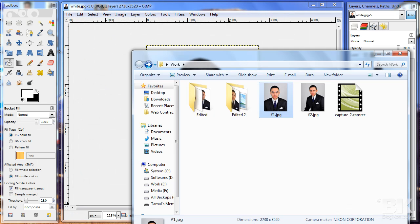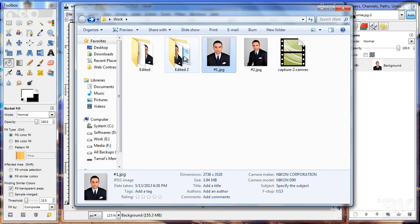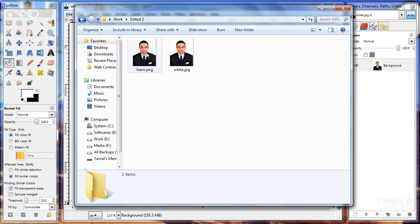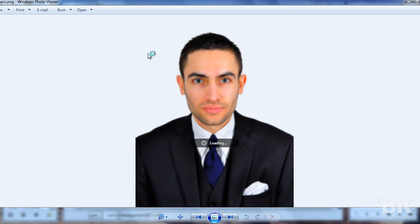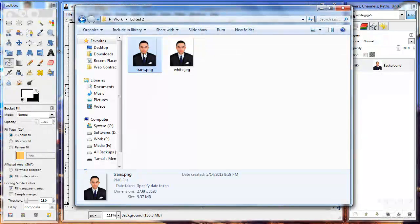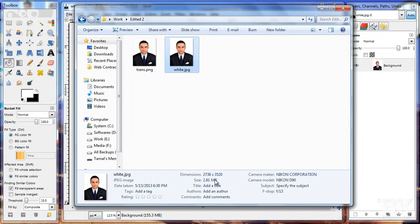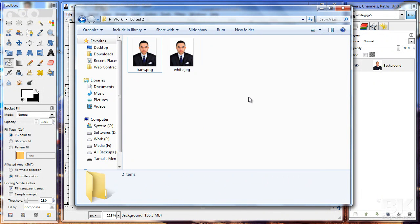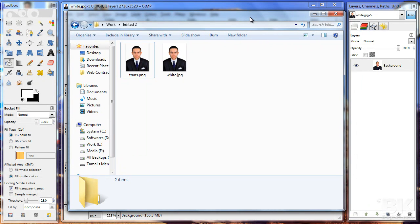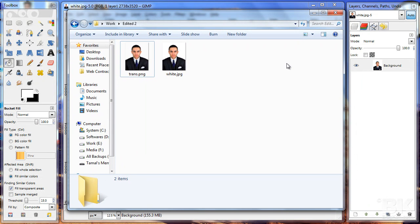If I go to my folder, I can see both files: the first one is the transparent PNG and the second one has the white background JPG. The transparent PNG is 9 megabytes while the white JPG is just 2.8 megabytes. That's how you make an image with a transparent background and a white background. I hope you enjoyed it — please comment, like, and subscribe. Thank you.